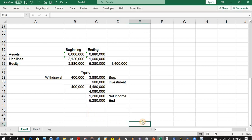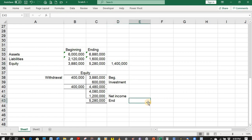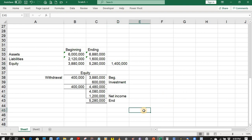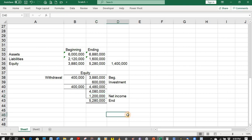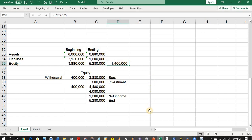To verify: the equity increased by 1,400,000 pesos. Two transactions increased equity — the investment of 600,000 and net income of 1,200,000, totaling 1,800,000 increase. Less the withdrawal of 400,000, the net increase is 1,400,000, which matches. Therefore, using the single entry method, the net income is 1,200,000 pesos.